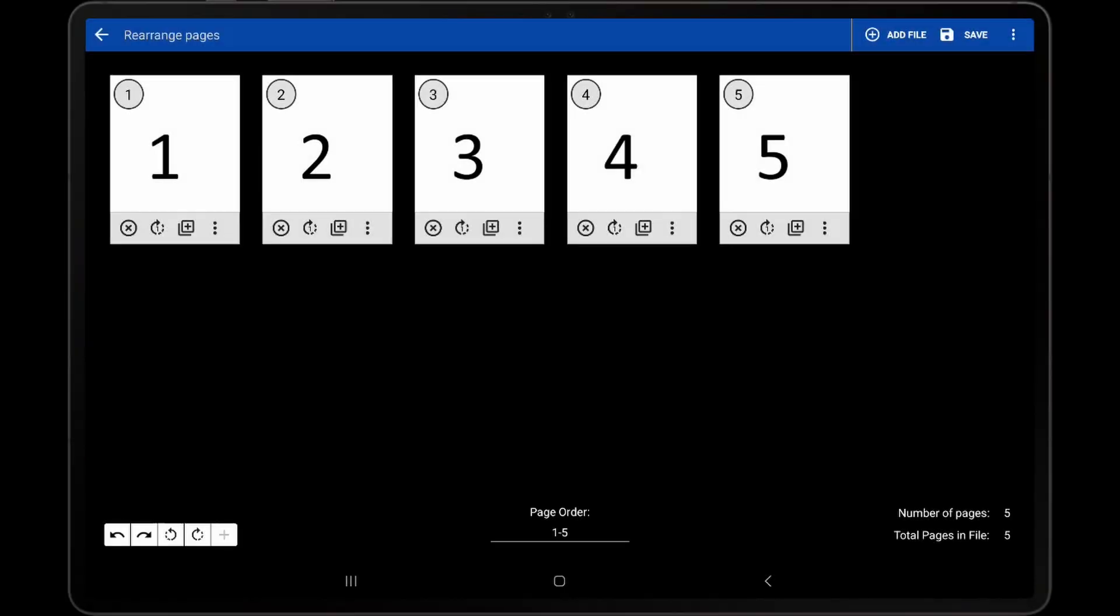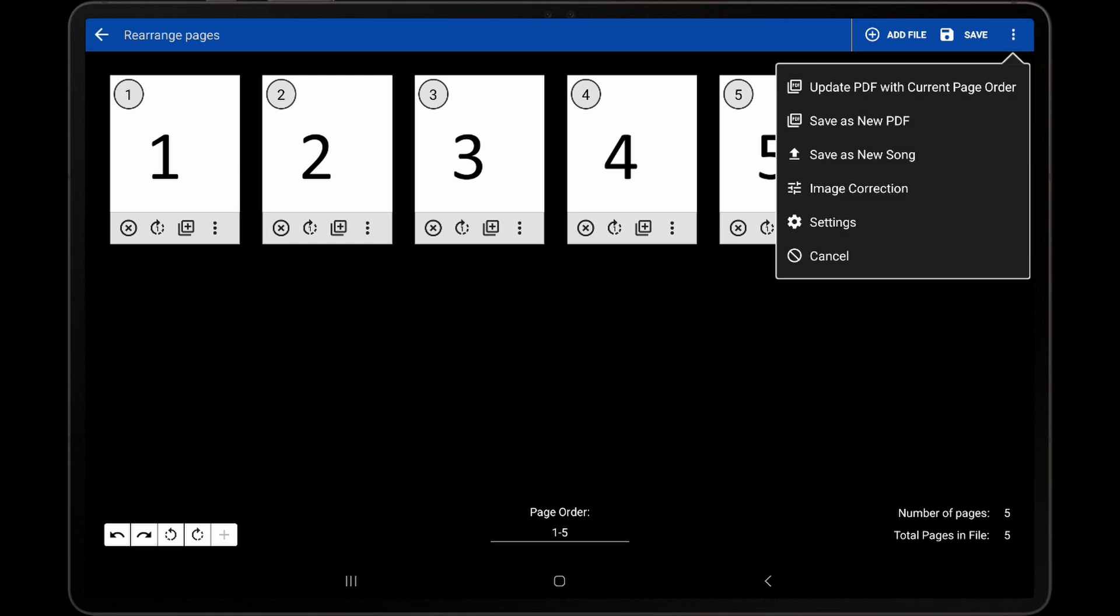The next option in the Overflow menu is Save As New PDF. This will save the current modifications as an entirely new PDF and update the song to use that new PDF. The original file will be unchanged.